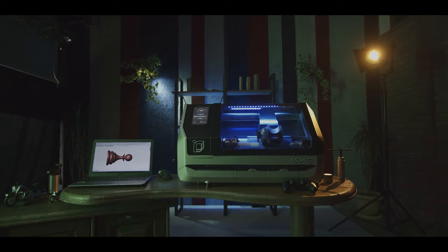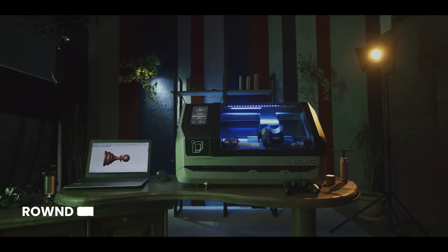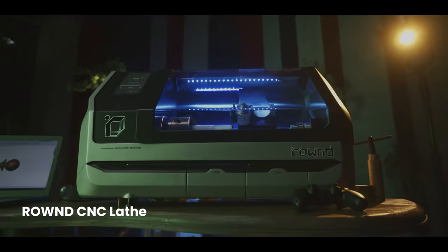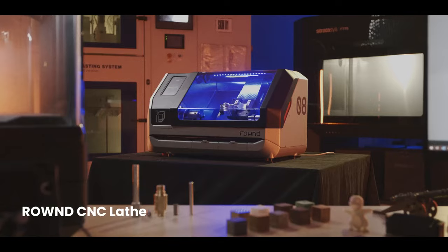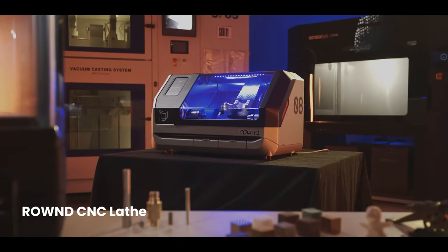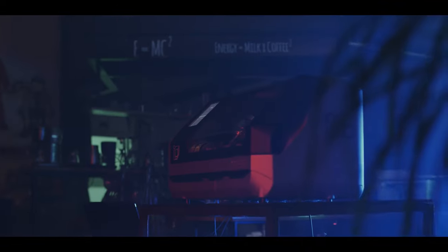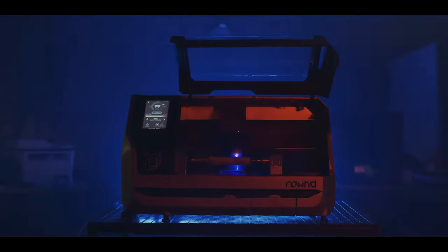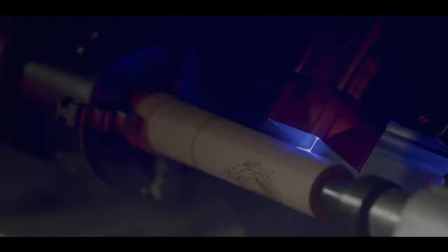Introducing Round. The future of CNC lathe technology. It's a revolution unlike anything you've seen before.